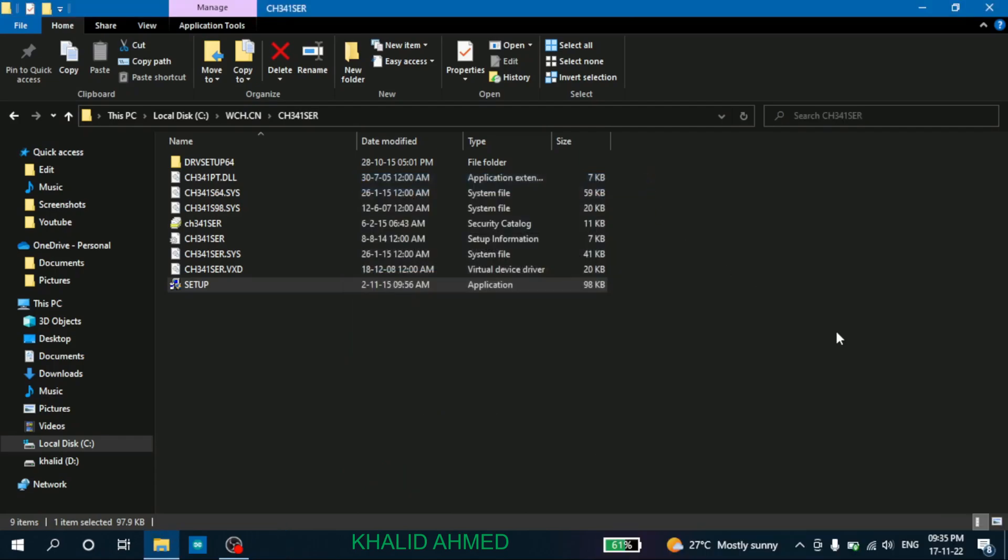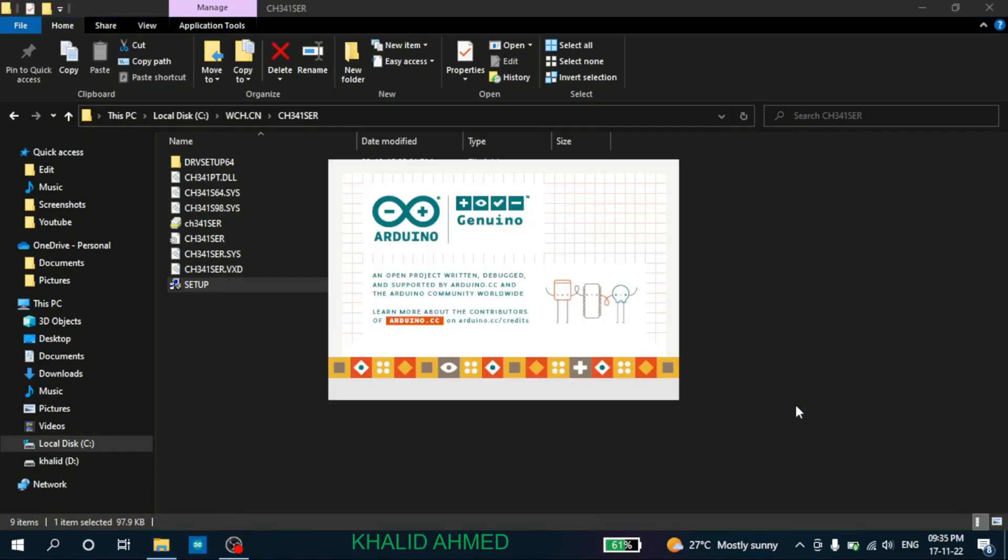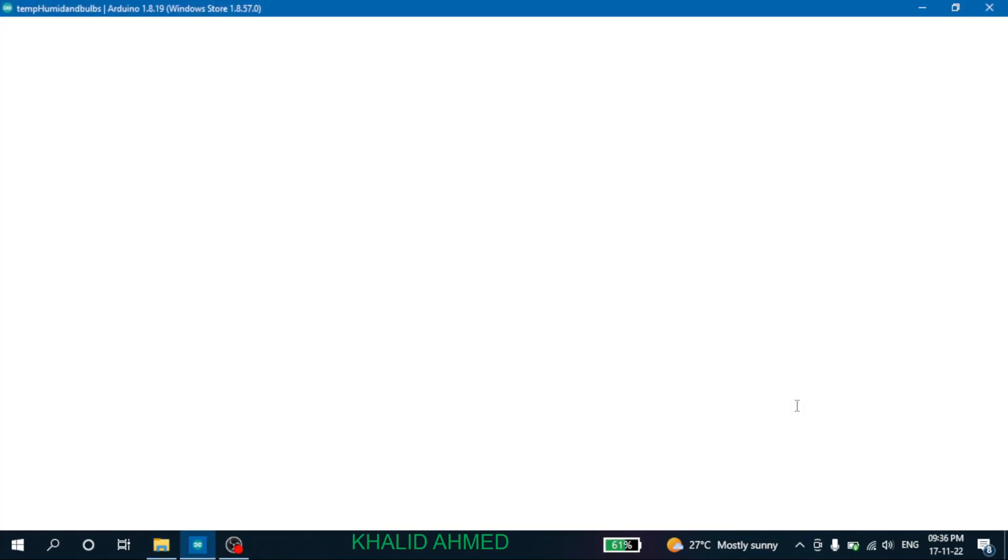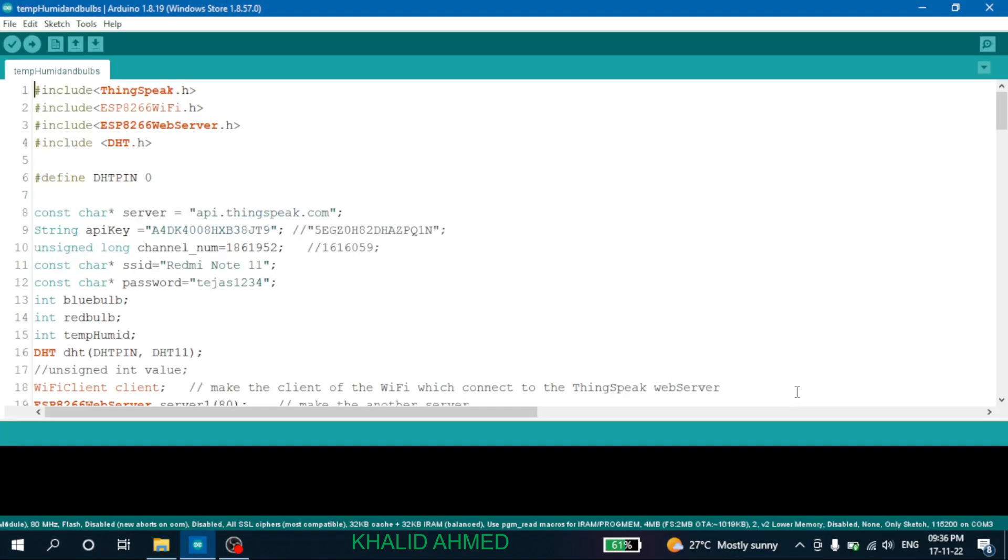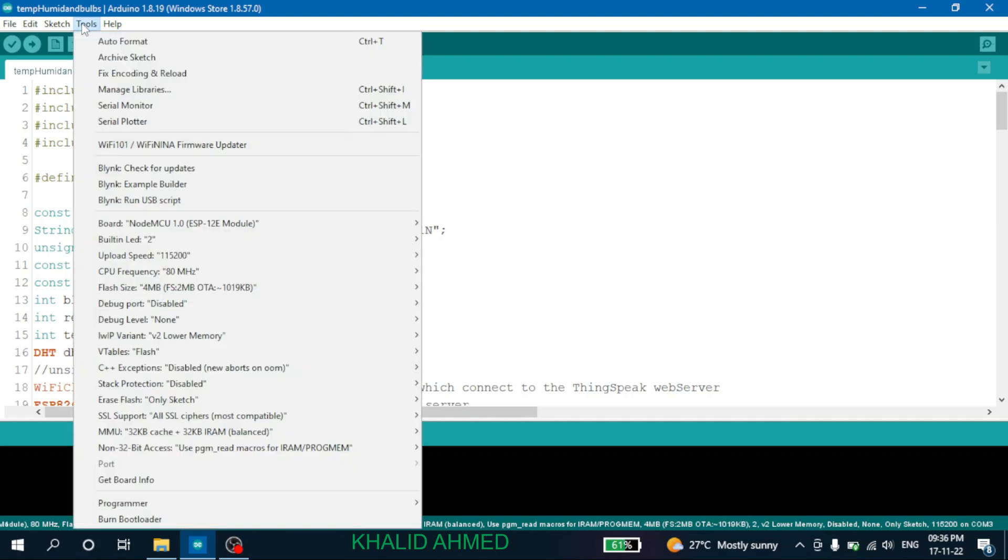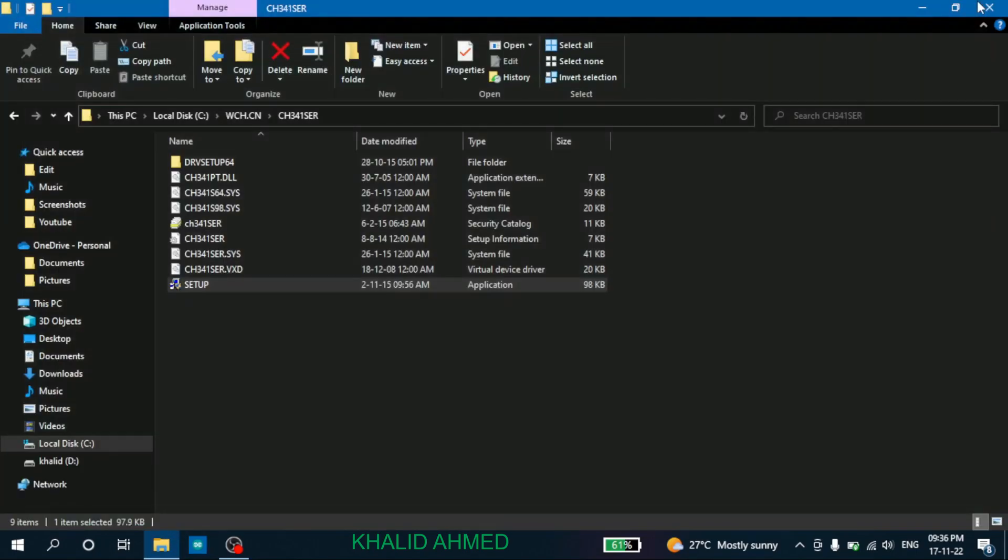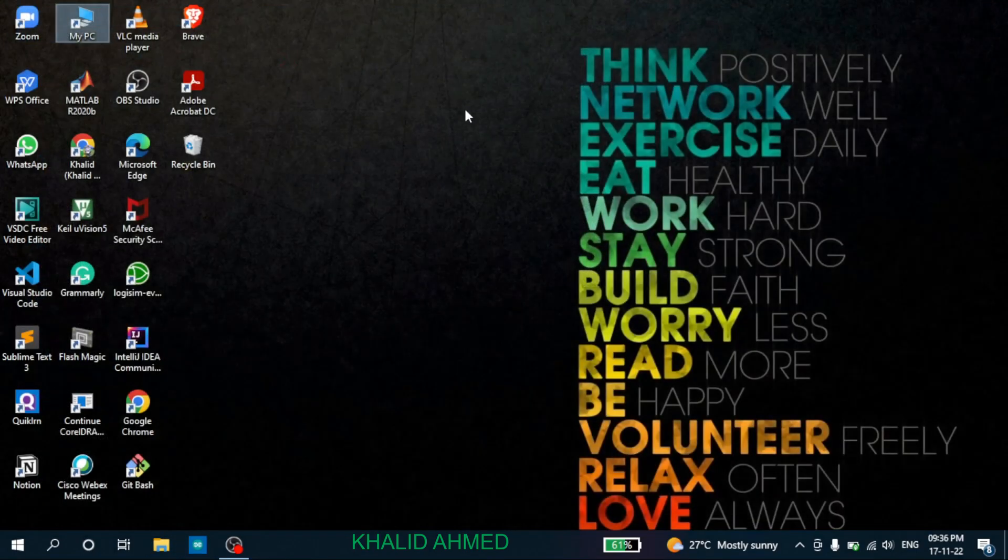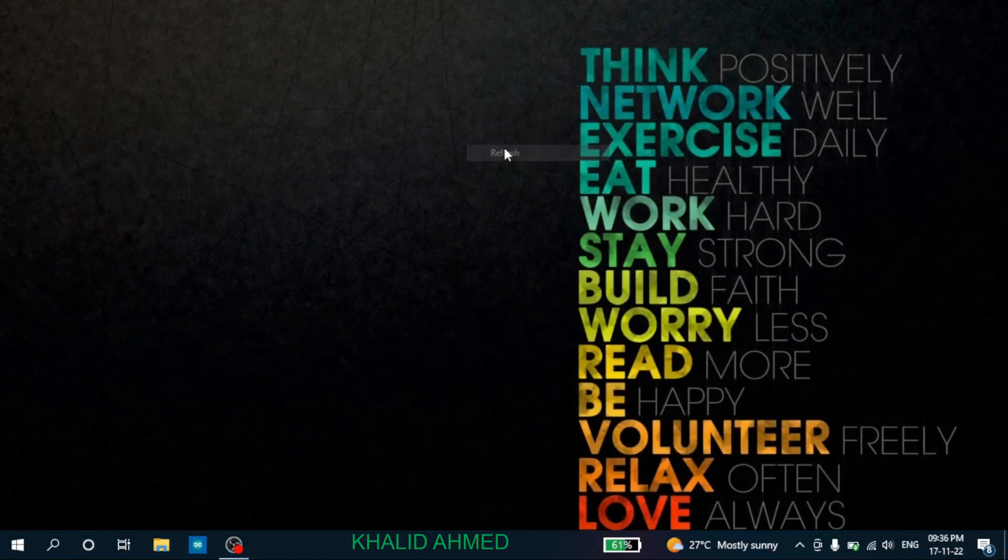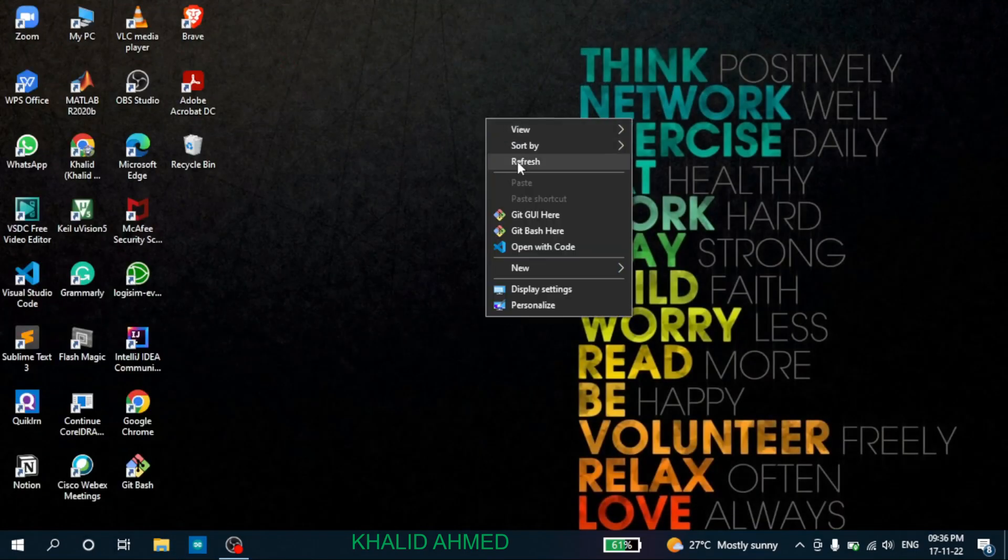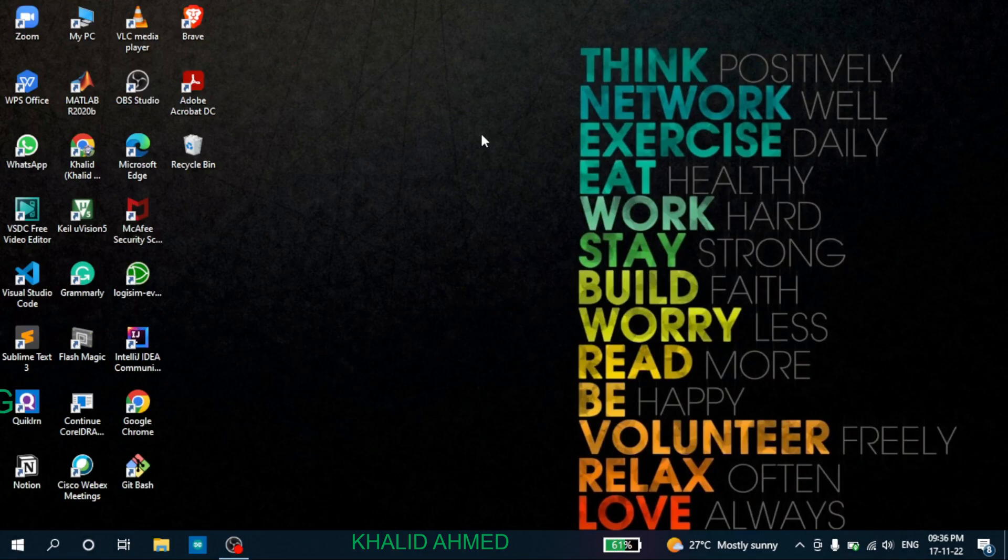Now if you go to Arduino IDE and then go to tools, you'll find no port options because the driver has been uninstalled successfully. So in this way you can uninstall the CH340G driver from a PC if you don't want. Thank you for watching.